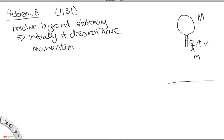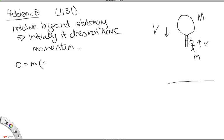When the man begins to climb, we're asked how the balloon moves with respect to the Earth. The momentum of the system won't change because there are no external forces. So zero equals the mass of the man times his velocity plus the mass of the balloon times its velocity. The man's velocity relative to the ground is little v minus capital V, and the balloon moves down with speed capital V, giving momentum minus M·V.